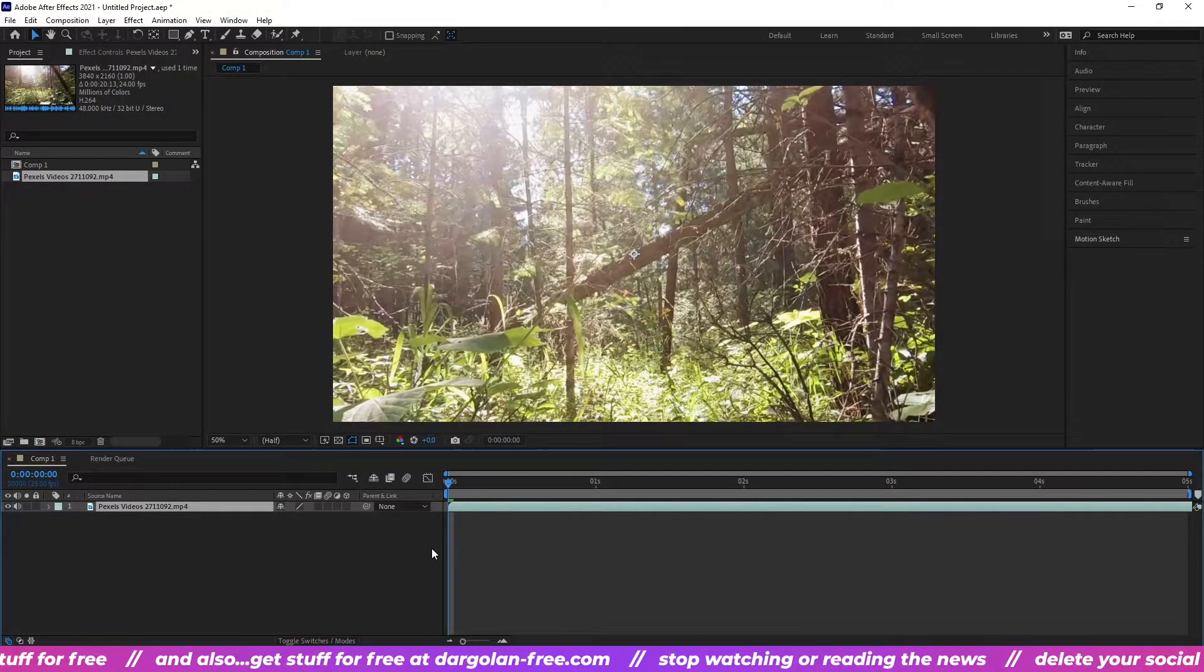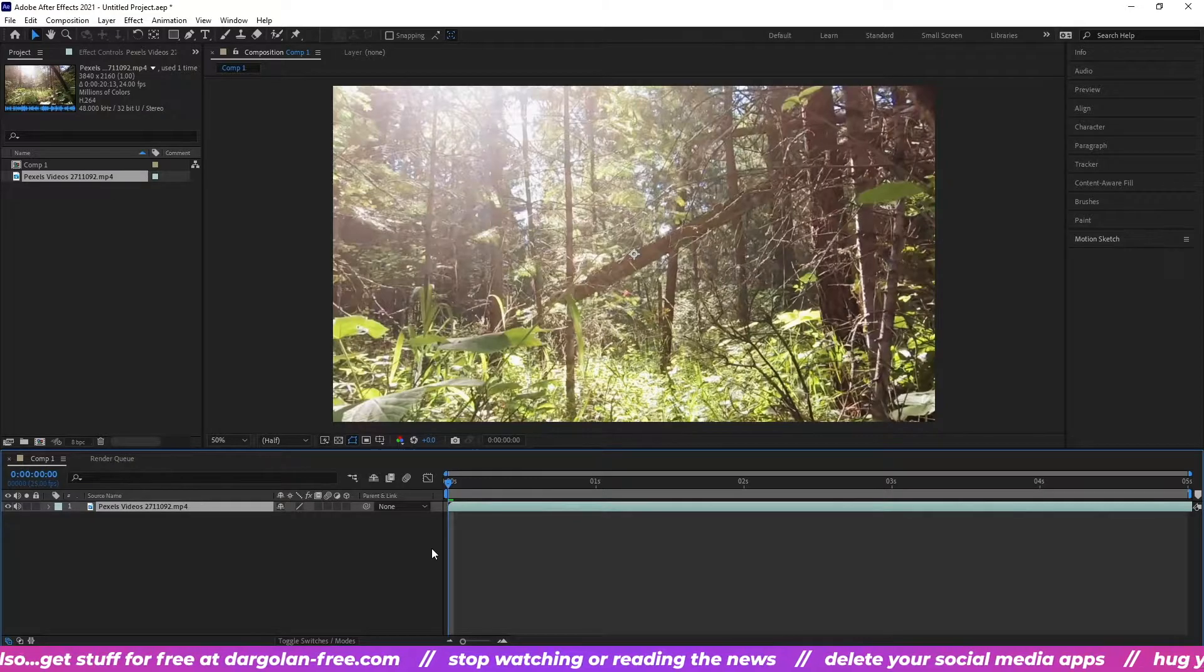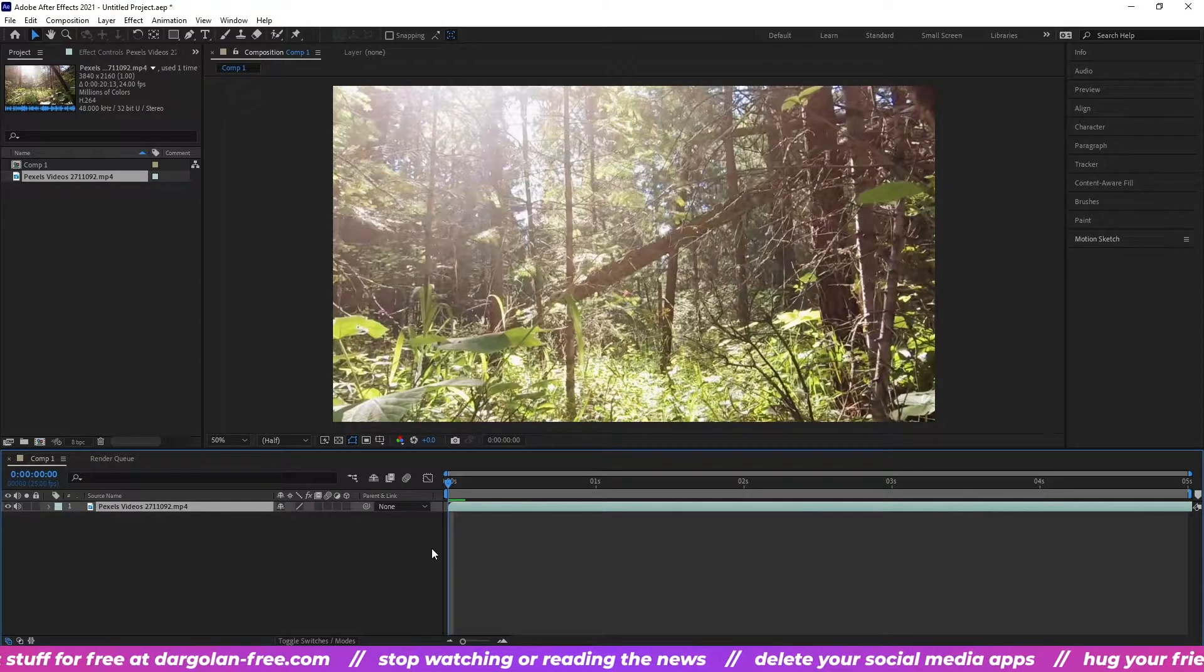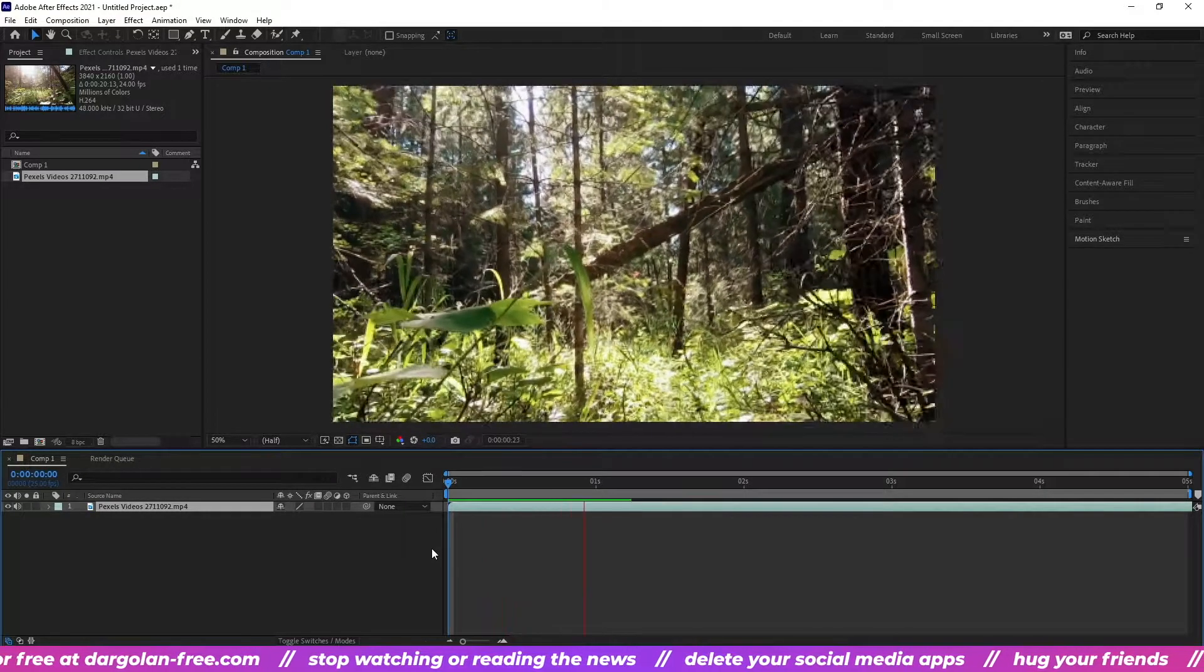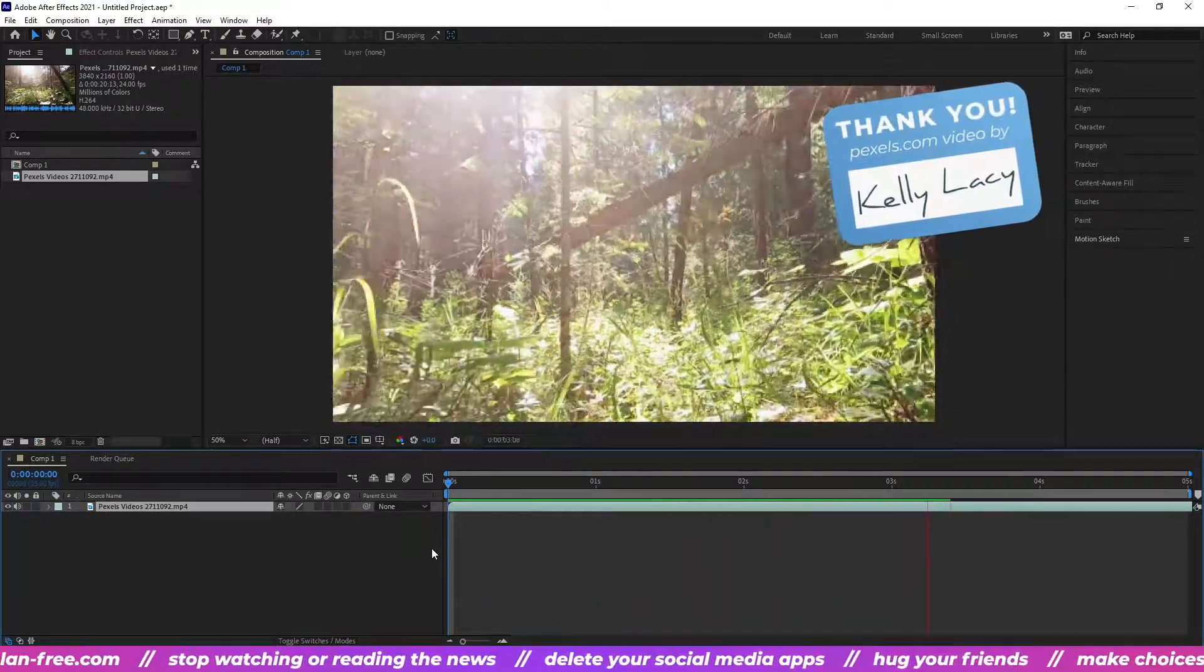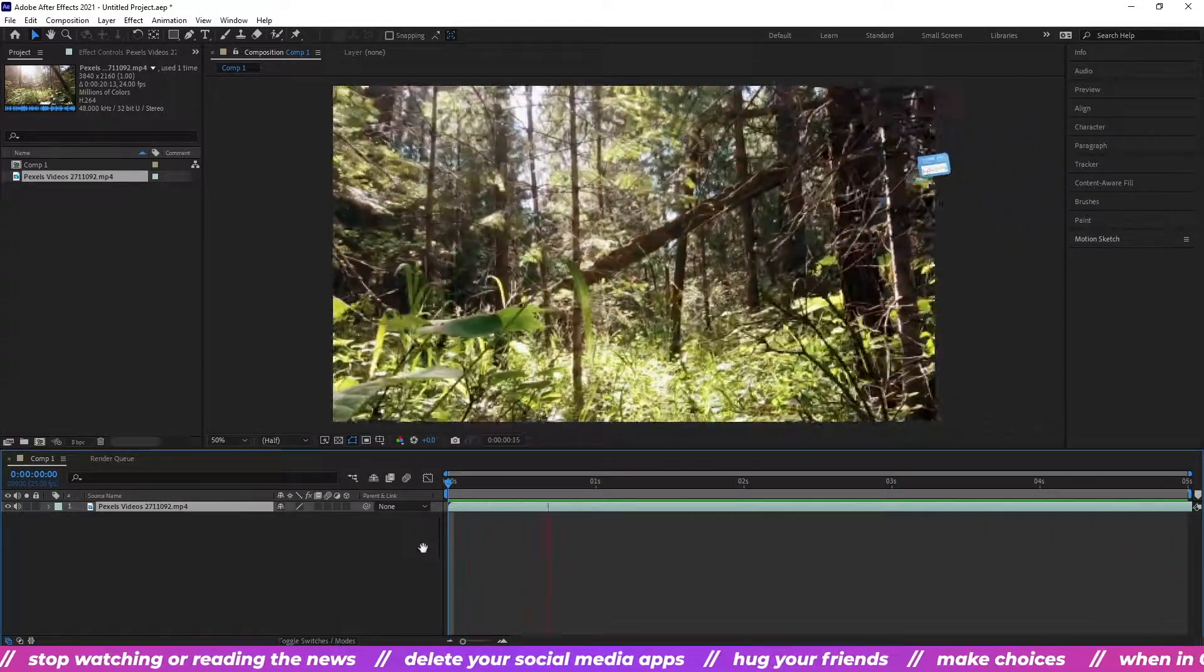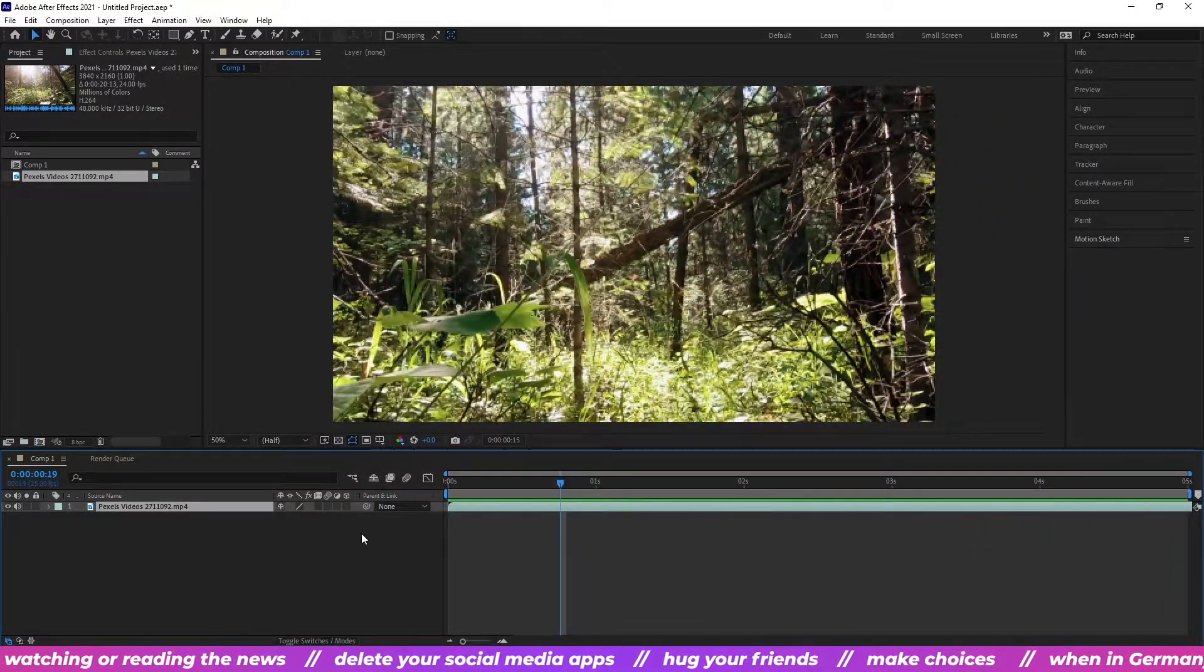Now we can play our video by pressing spacebar. This is a beautiful forest video I got from Pexels.com. It was created by Kelly Lacey. Thanks Kelly.